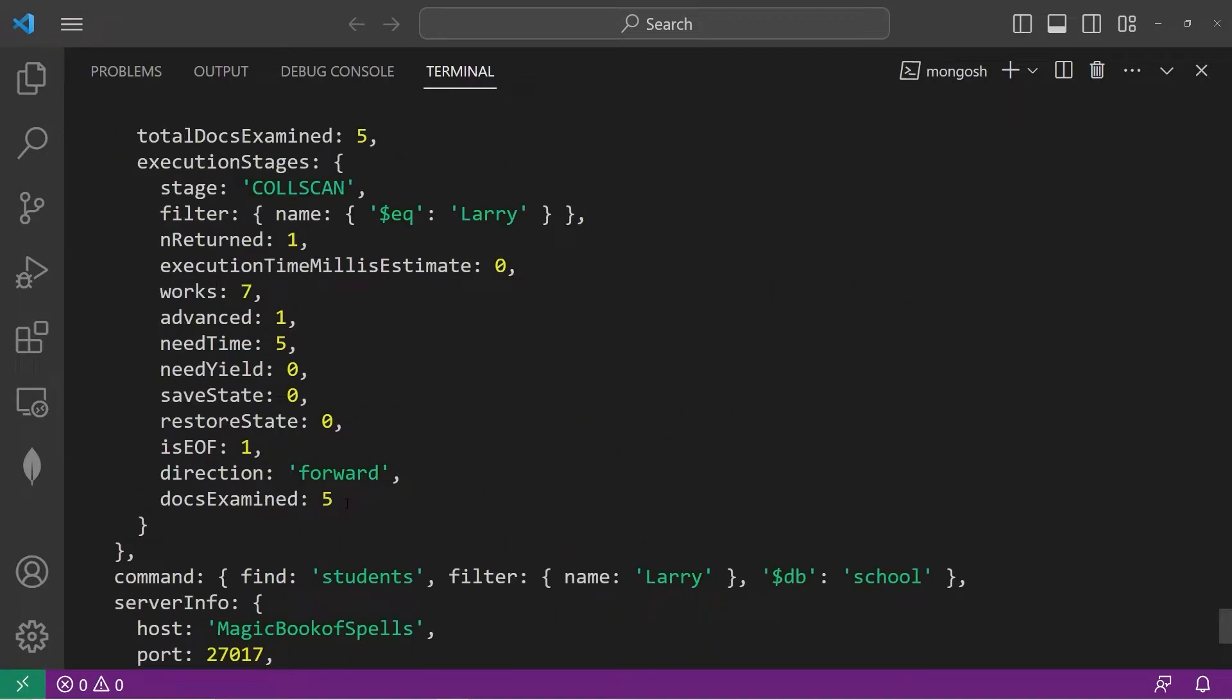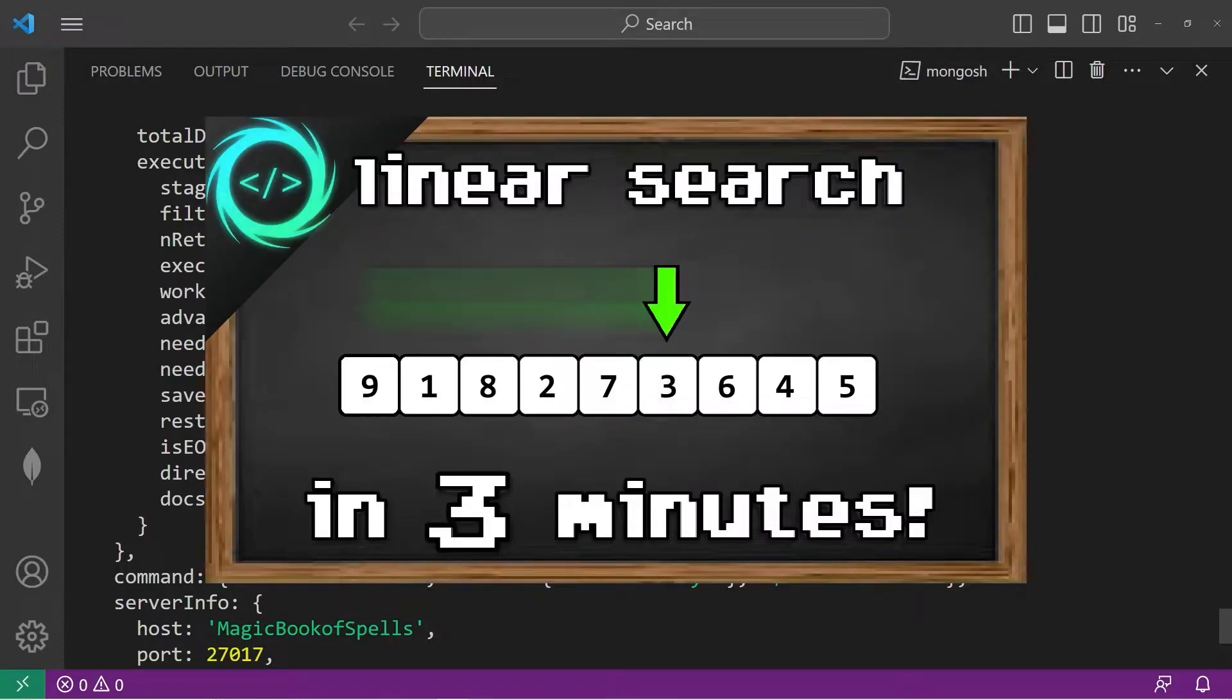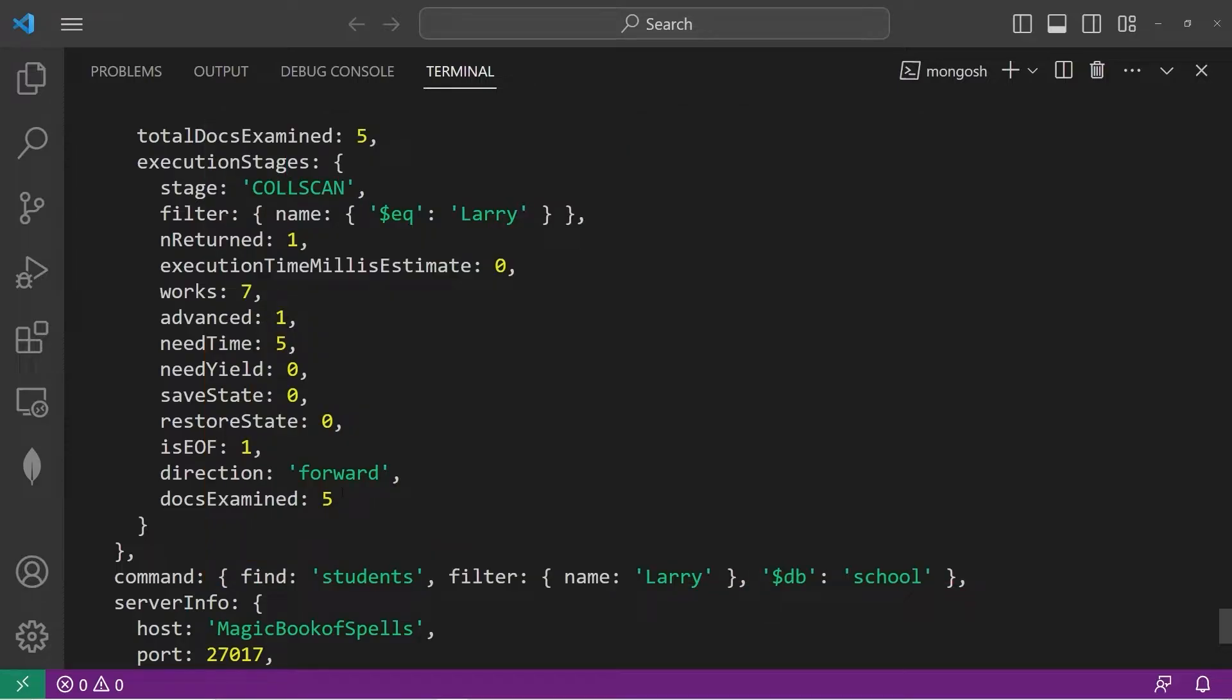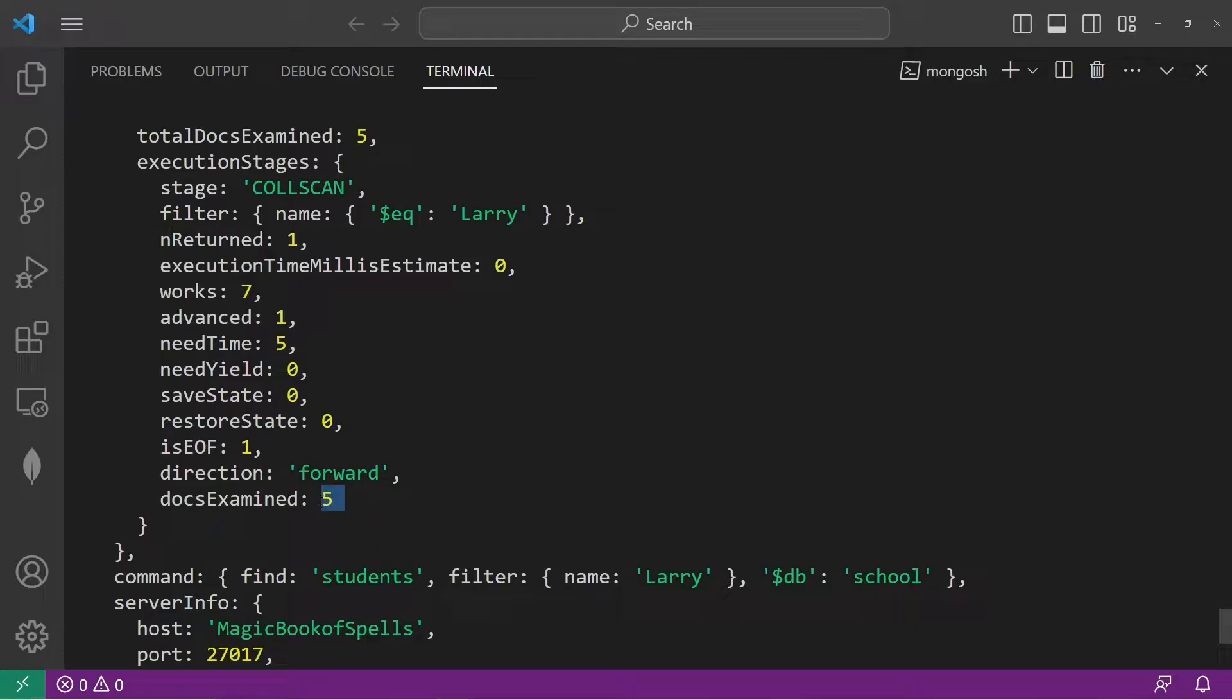I have five documents within my collection. We have examined five documents to find Larry. We're performing a linear search through our collection. We're examining each document one by one. I only have five documents. That wouldn't take too long. Imagine I have thousands or hundreds of thousands of documents. A linear search is going to take a really long time. We can speed up the lookup process by applying an index.